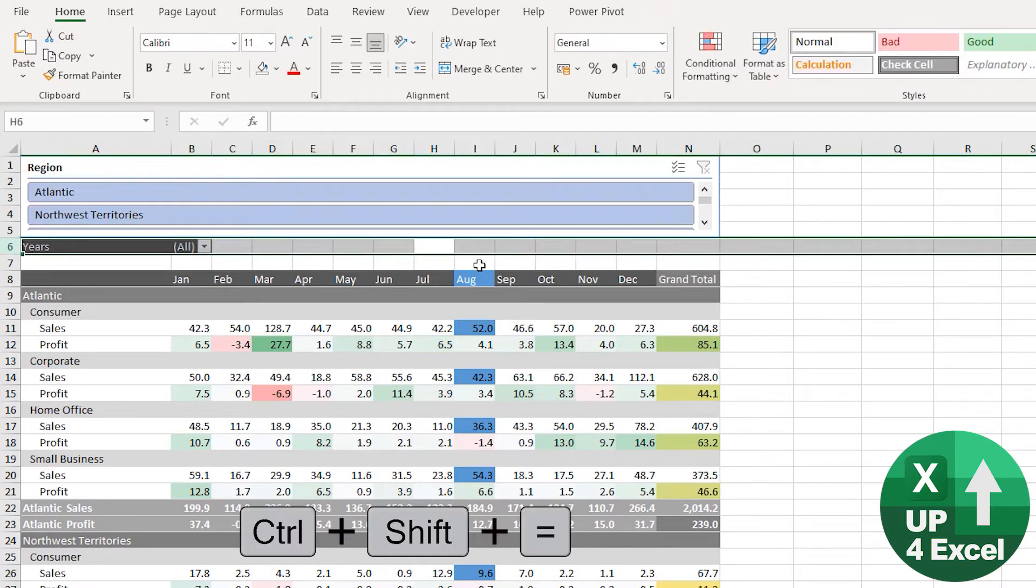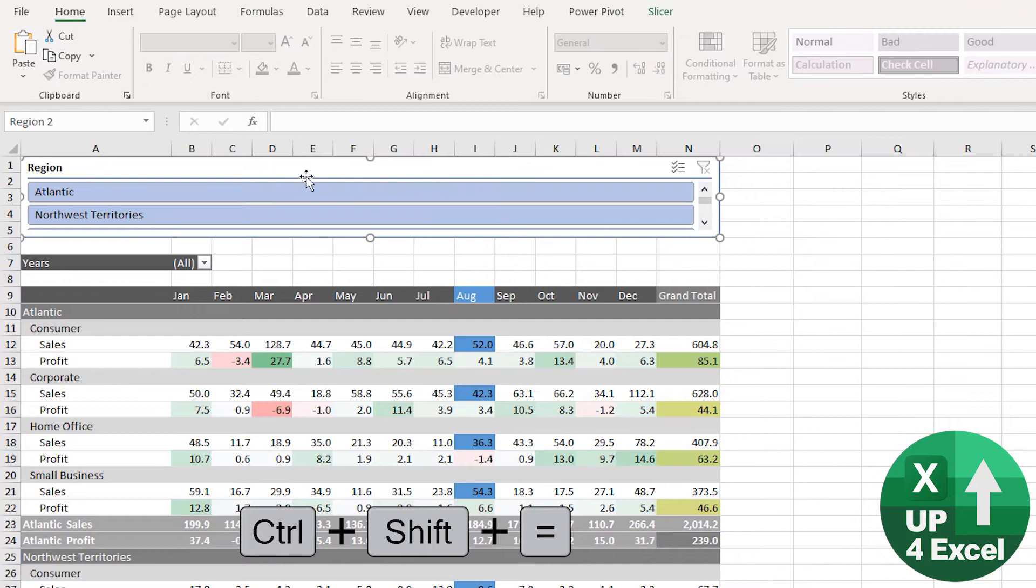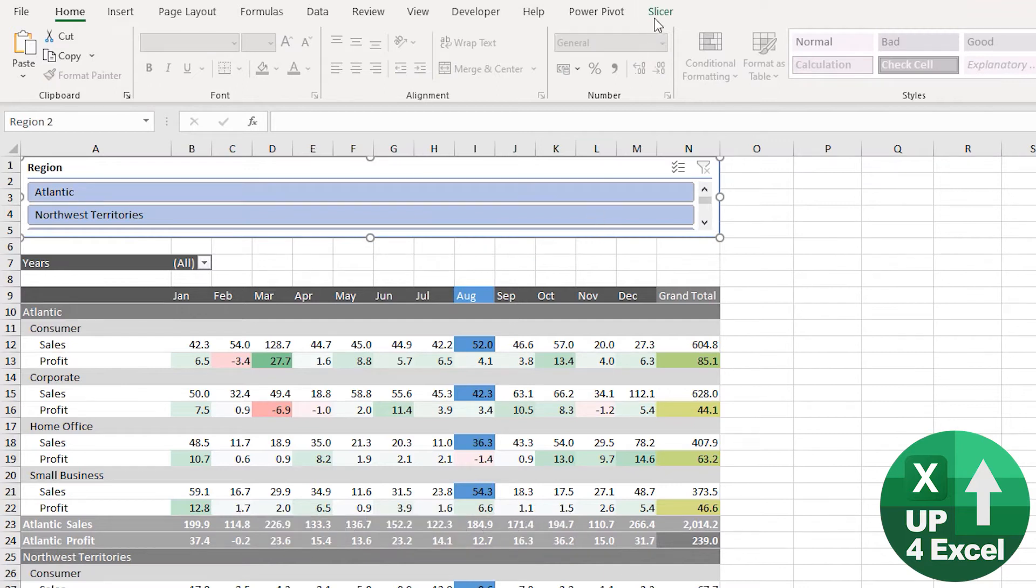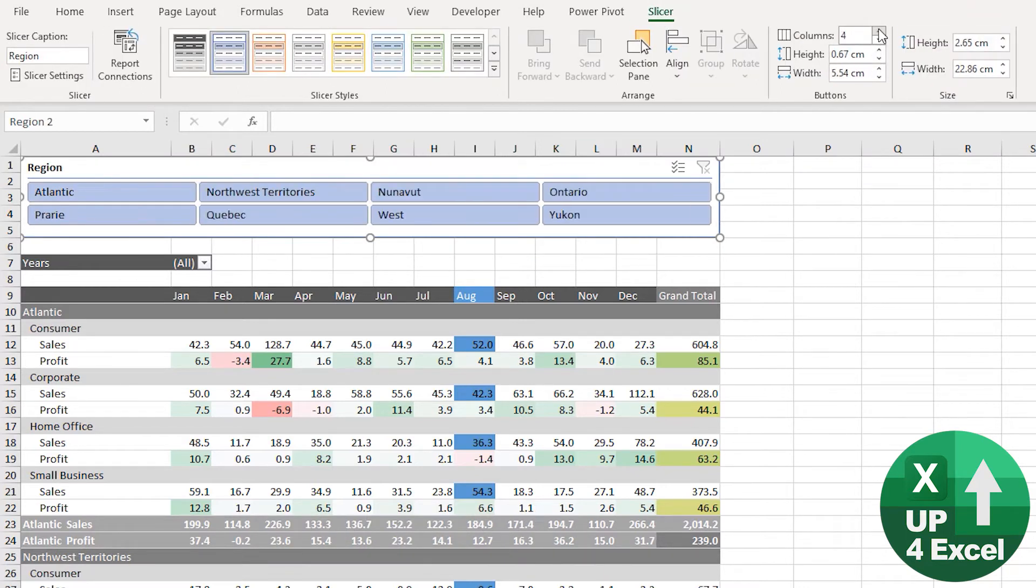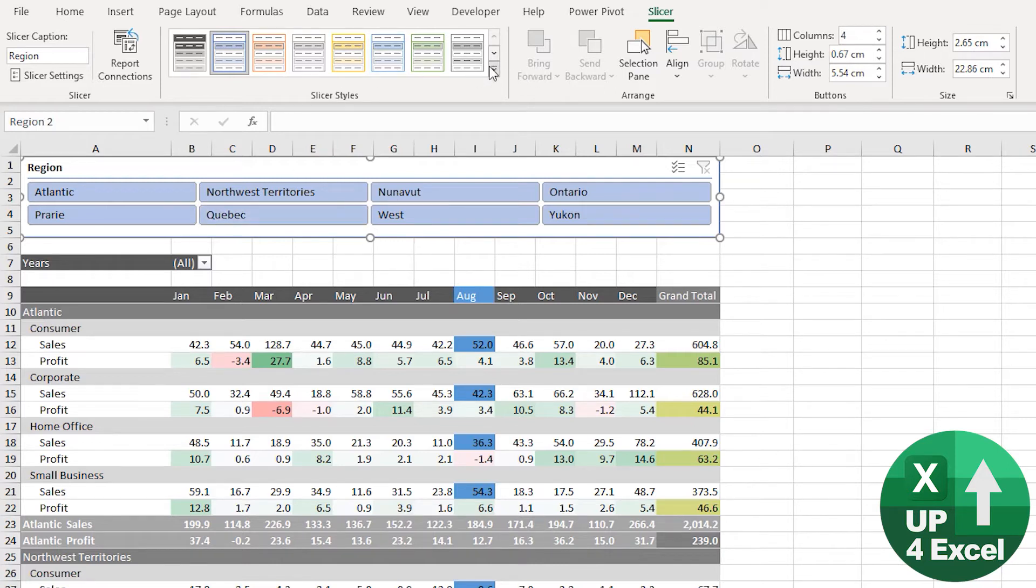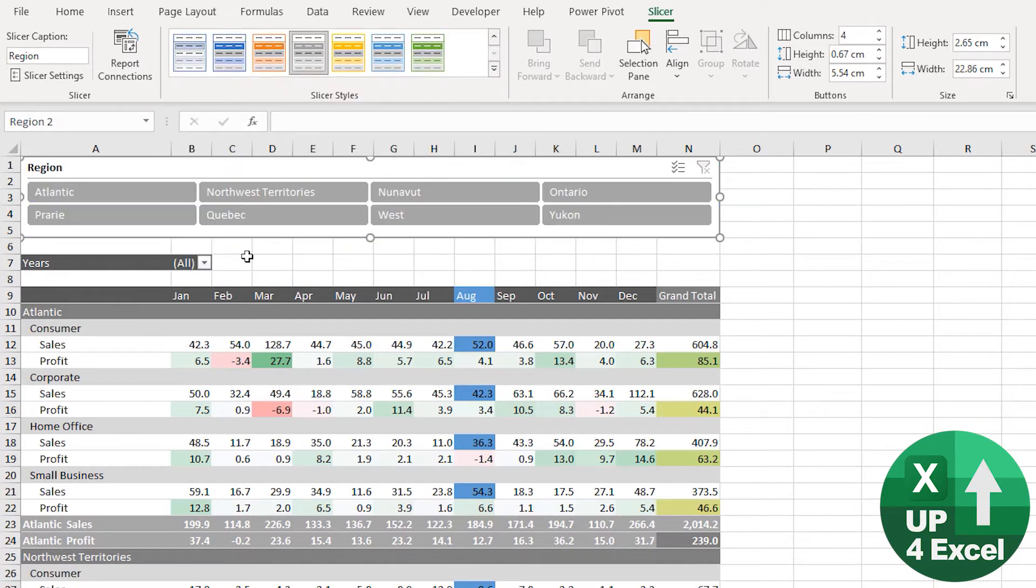Now that looks a mess, but if we go to slicer we can up the amount of columns. What I'm going to do is pick, I've already created a custom one, but let's just pick this one for the moment which is quite close to my pivot table, similar sort of color scheme.